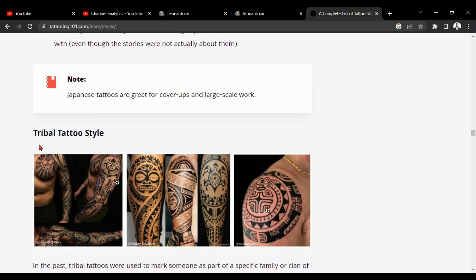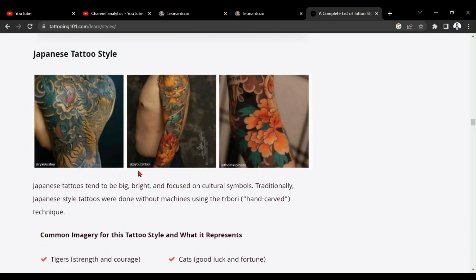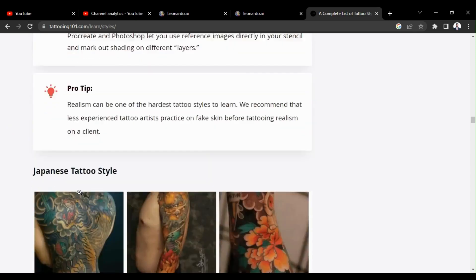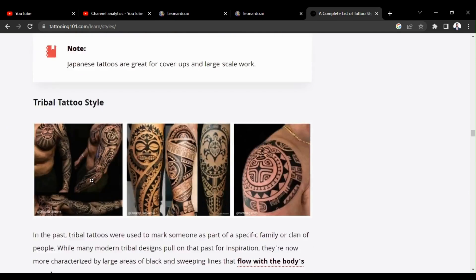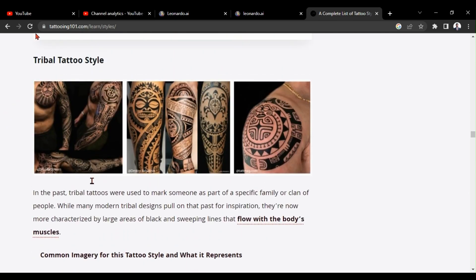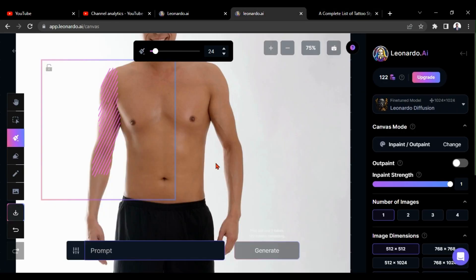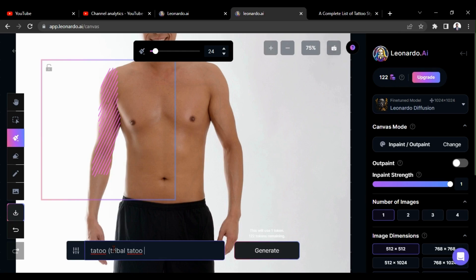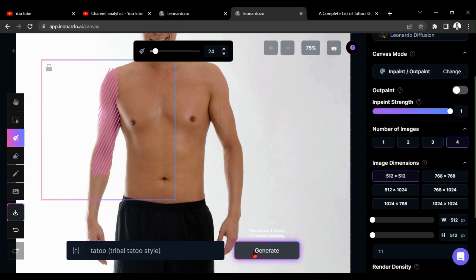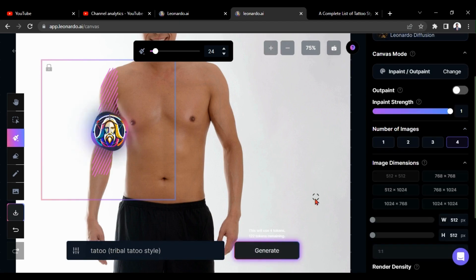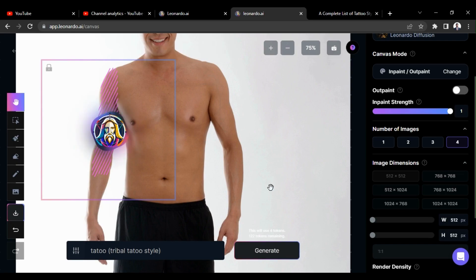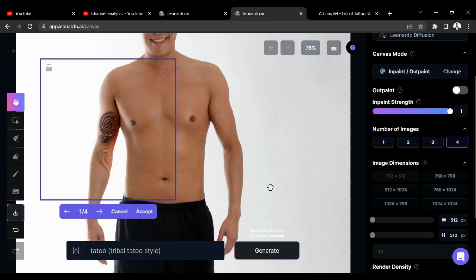I am going to choose this tribal tattoo style. Then click on this generate option. Okay, we got our tattoo here.